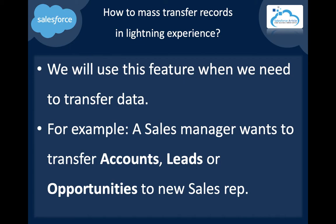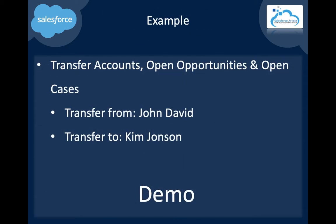Let's take one example: we can transfer accounts, open opportunities, and open cases from John to Kim.